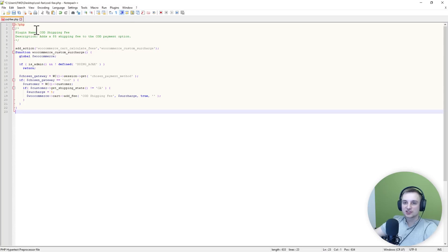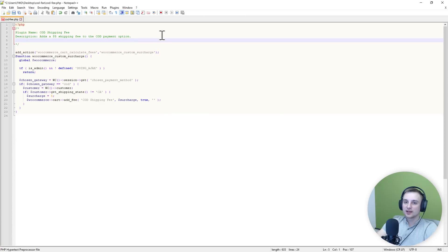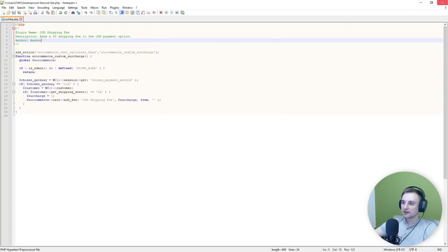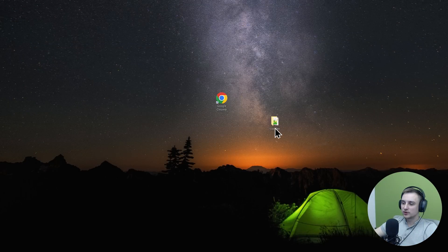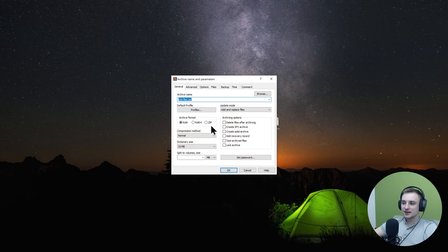If you want to change the name of your plugin or the description, you can do it up here. Also, if you want to add your name as the author, you can do it like this. Or of course, you can ask ChatGPT to do it for you. So let's save this file and now I will make it into a zip archive. Just add to archive and select zip.